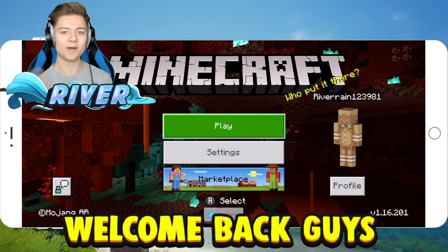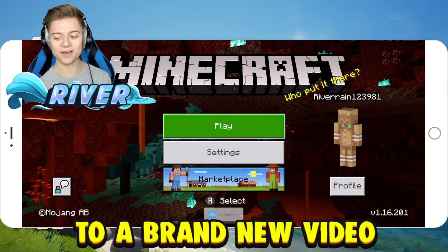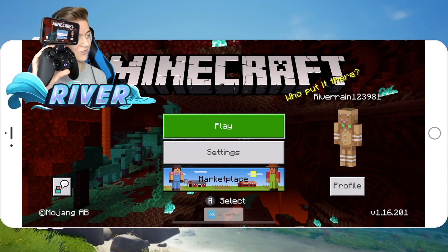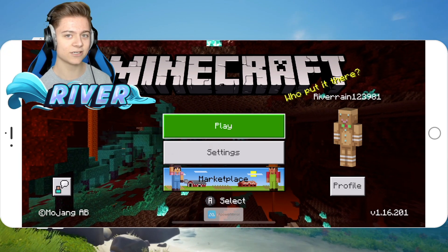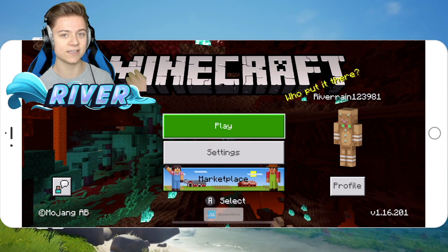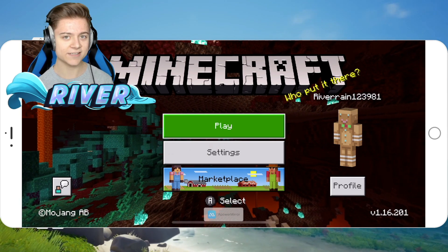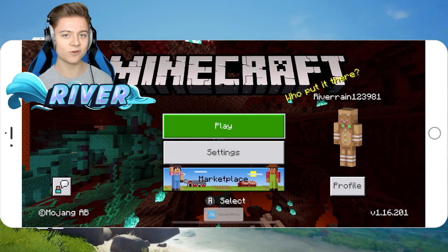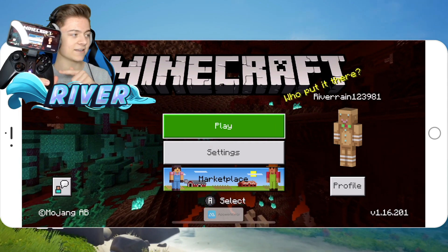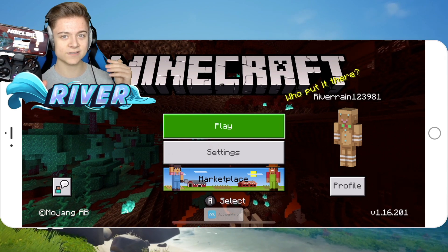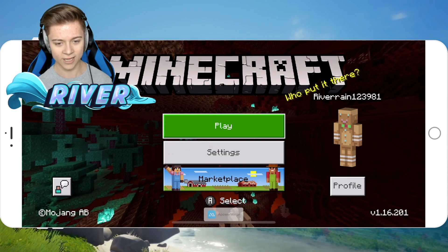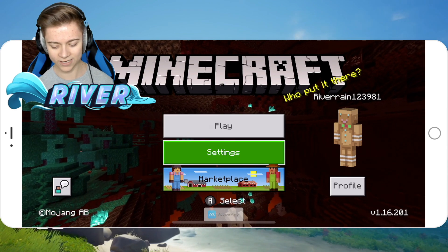What's up everybody, River123 here, welcome back to a brand new video. Today I've got my phone and controller set up and I'm about to show you guys how to get this insane new texture pack that basically shows keystrokes. Before we get into it, you can use code 'river' to save some money on this controller — check that out in the description.